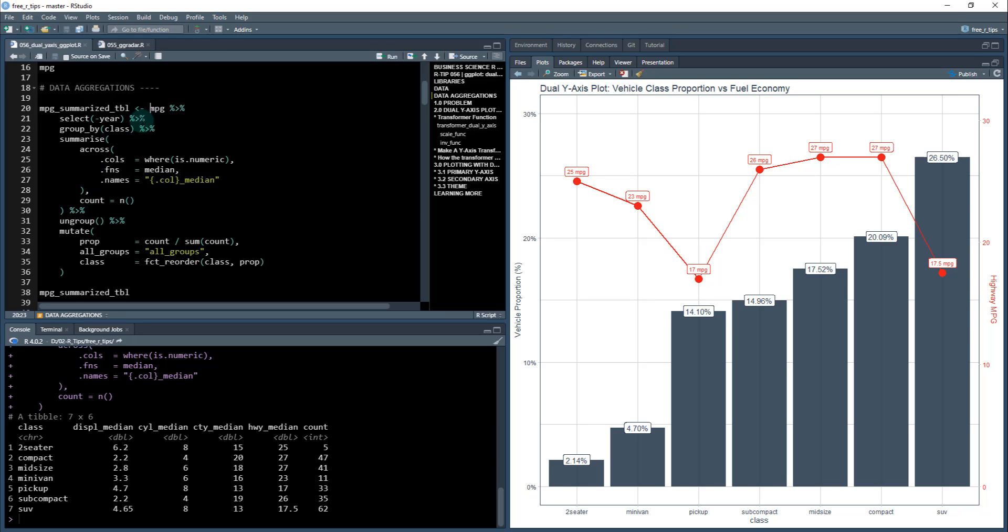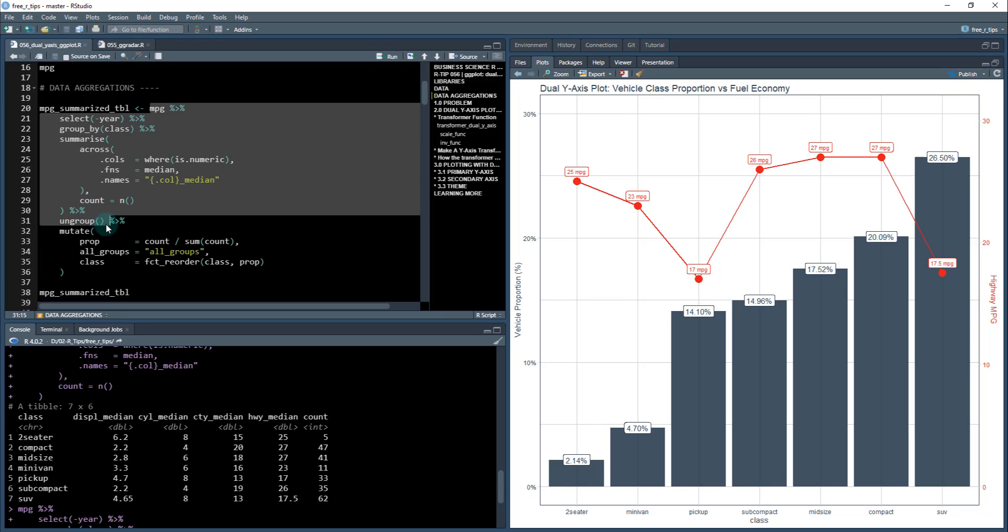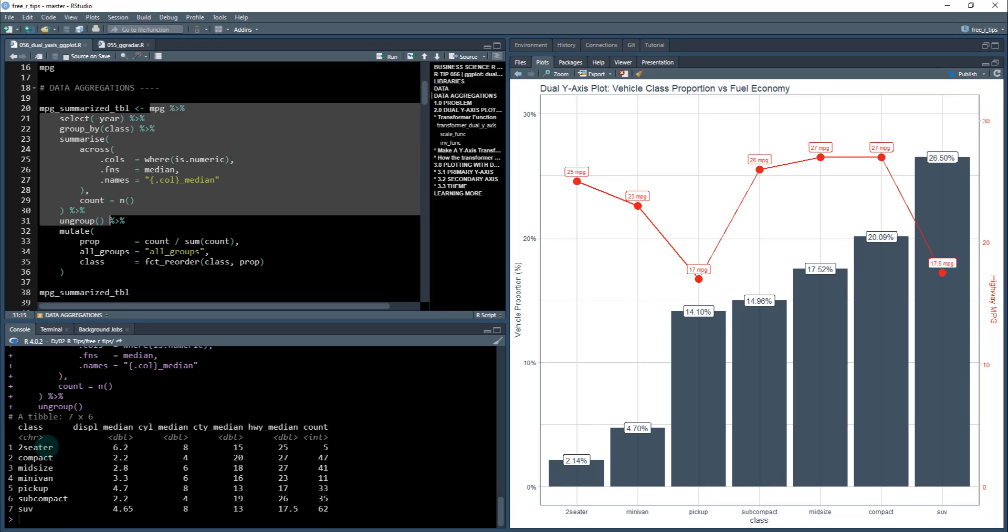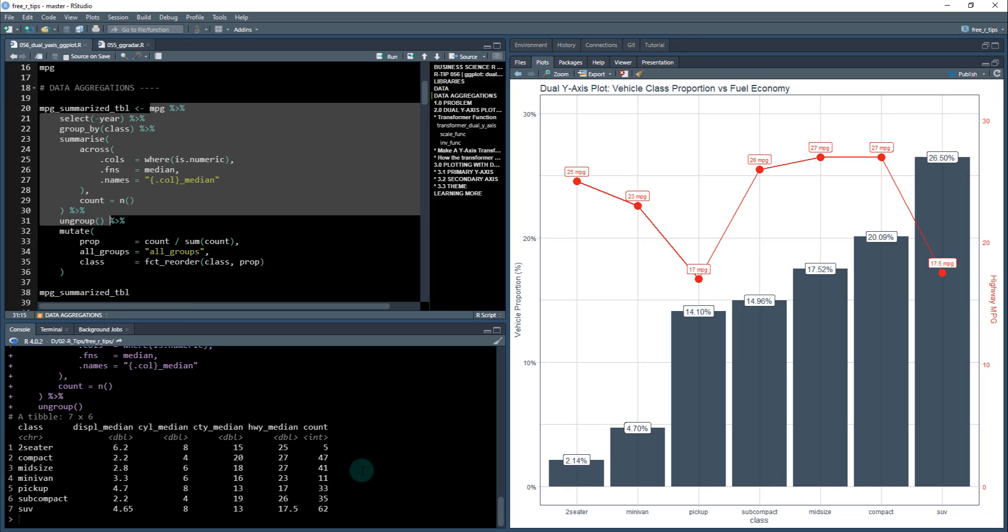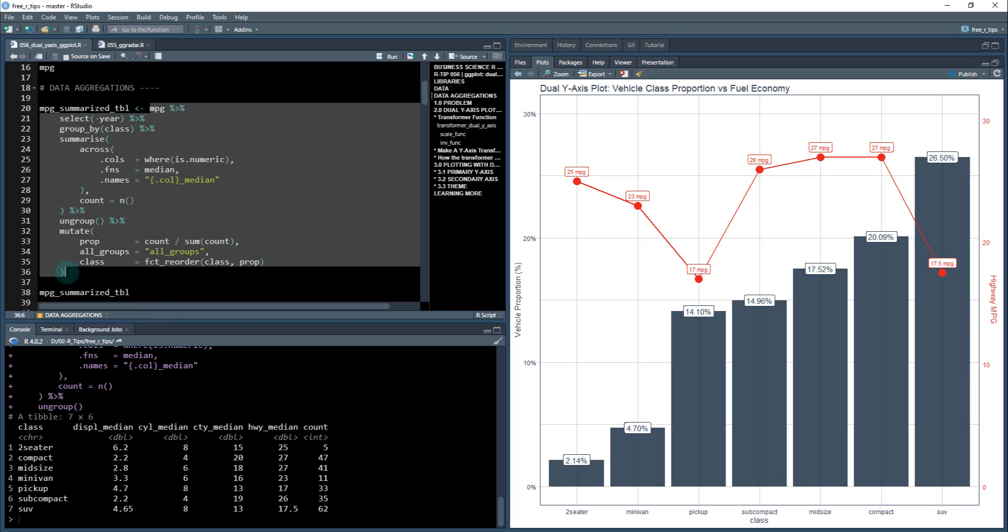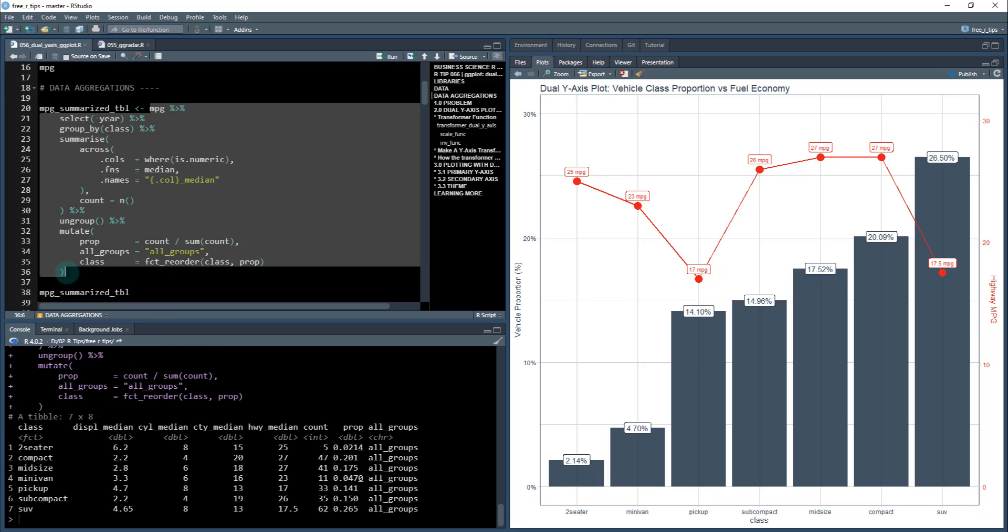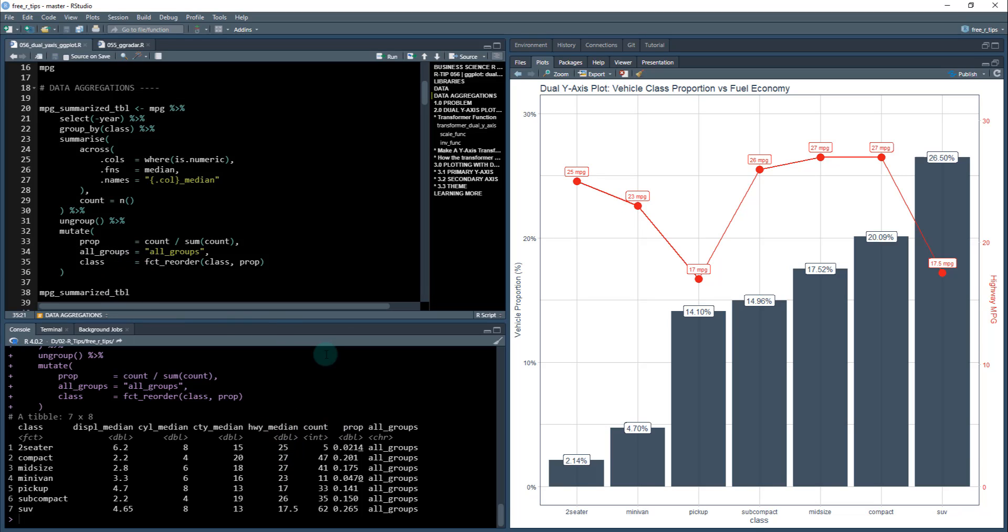Once we do that, we're going to ungroup to make sure there's no leftover groups. Then I'm going to create some new columns called proportion, which is going to be the count divided by the sum of the count. I'm going to create a column called all groups and reorder the class by doing a factor reorder based on the proportion. When I do that, I now have the proportion as the percentages for the plots. The highway median fuel economy is going to come from this column here, and we have everything we need to create this plot. I'm going to save that as mpg summarized.